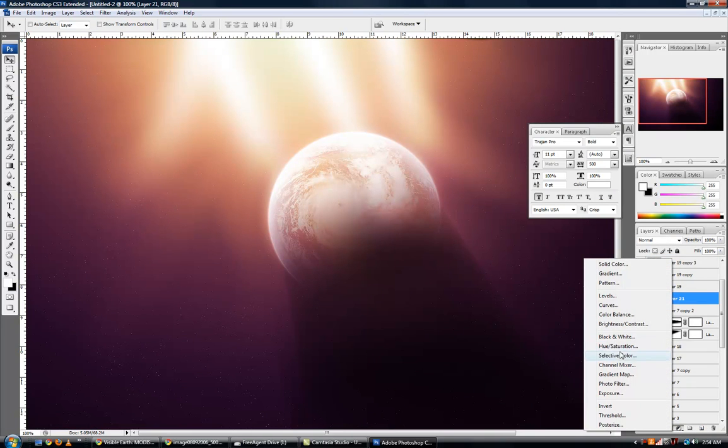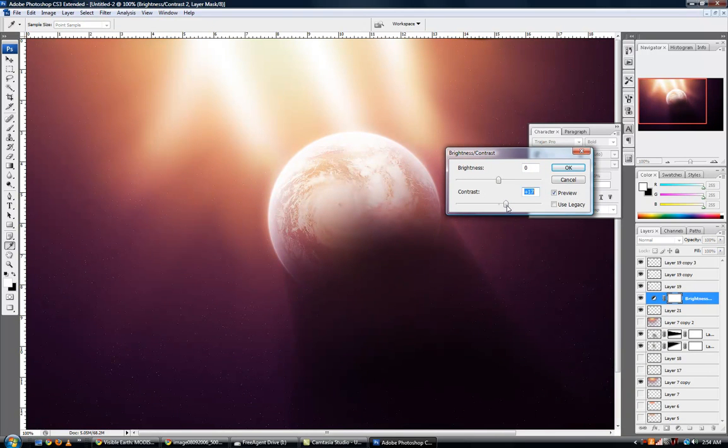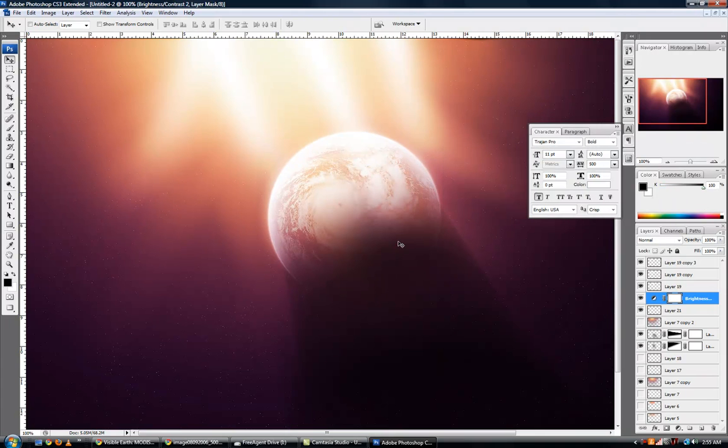And let's see what other adjustments we can make. I'm going to up the contrast just a bit. That gives us some more reddish glow. And up the brightness just a bit.